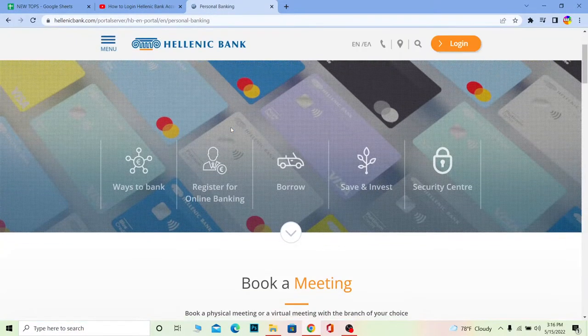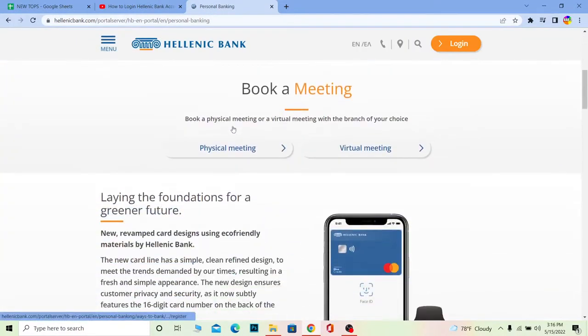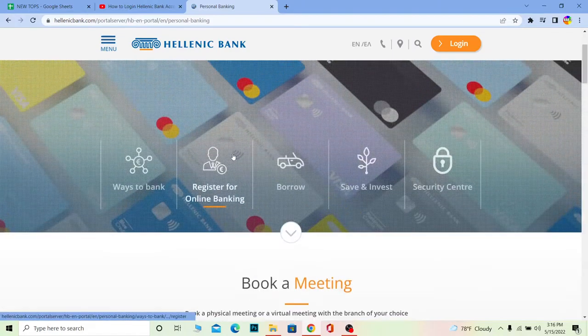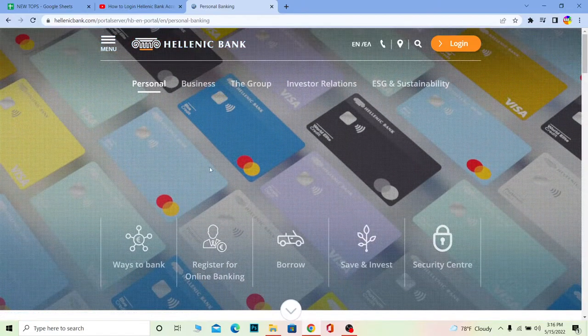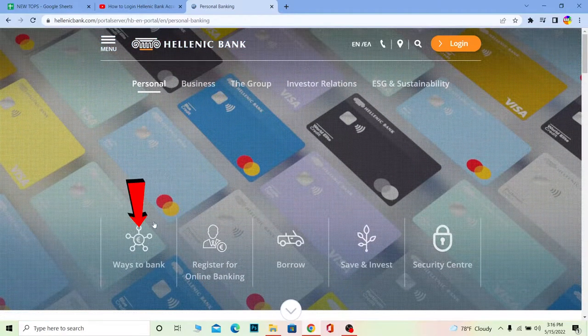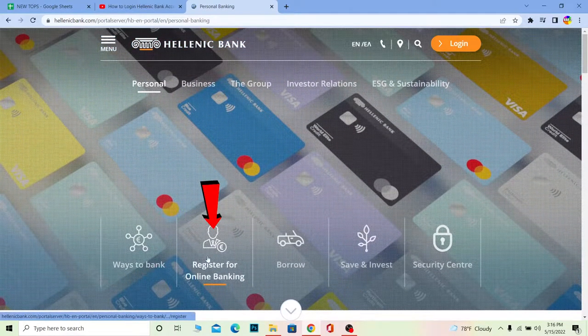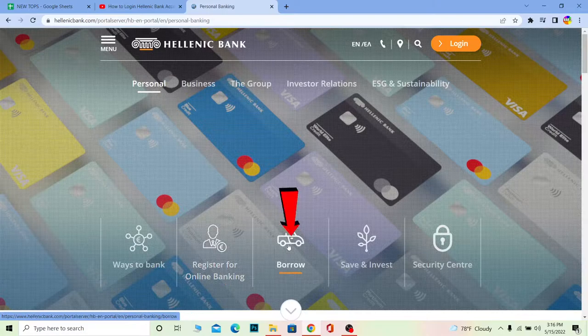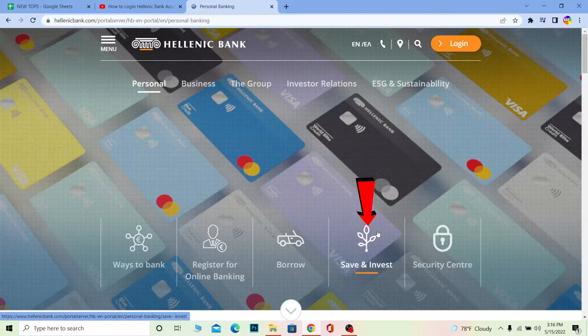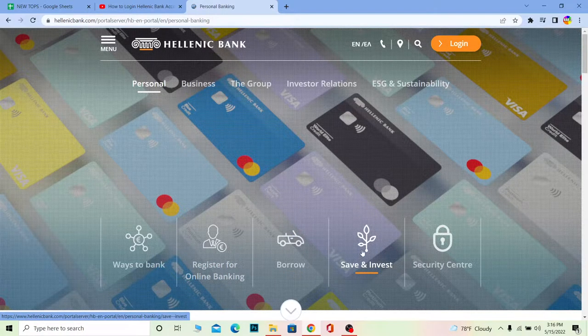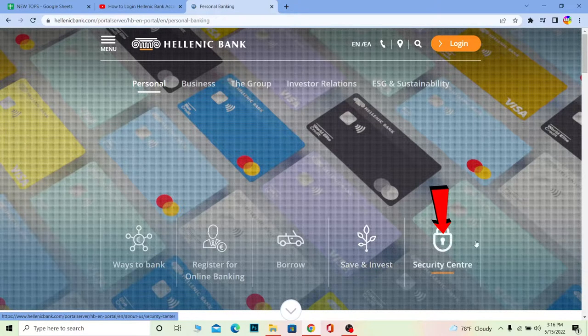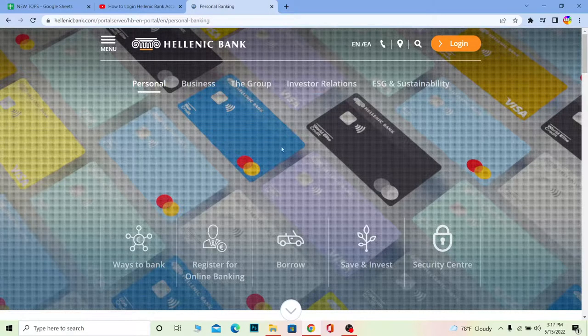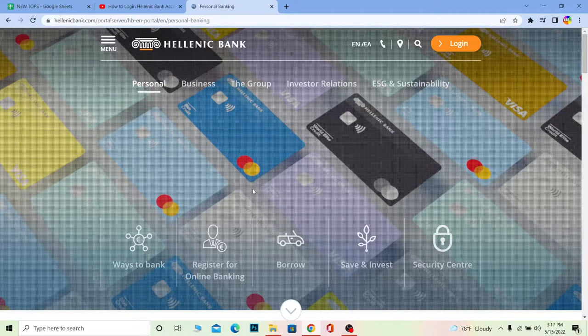Over here you can check out its other features by going through this website. You can check ways to bank, register as well, and you can also borrow for buying cars. You can save and see interest rates. You can go to the security center. There's all of these sectors over here you can play around with if you want to know some more features of this bank.